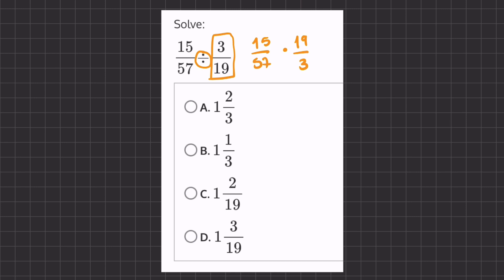Before we start multiplying, we can use the commutative property of multiplication and switch our two denominators. We can take this 57 and 3 and swap their places. So our new equation will be 15 over 3 times 19 over 57.